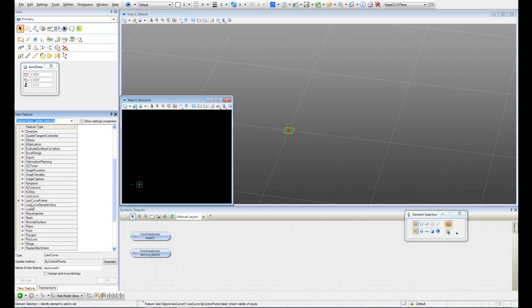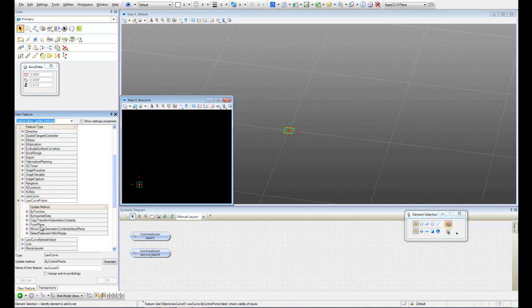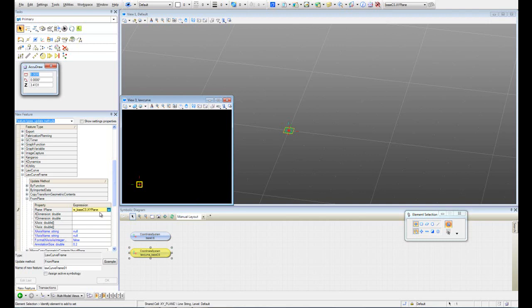We have to go to log curve frame. We're going to do it from plane. Our plane is going to be the log curve base ES XY plane. The dimensions in X, I just want to create 3 units. In Y dimension let's create 10.